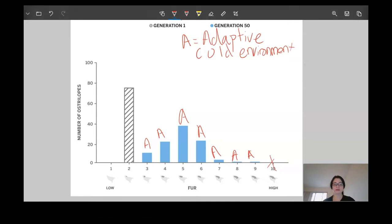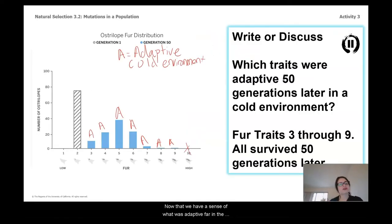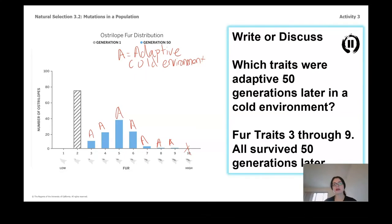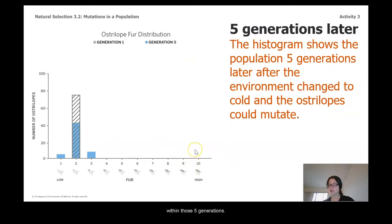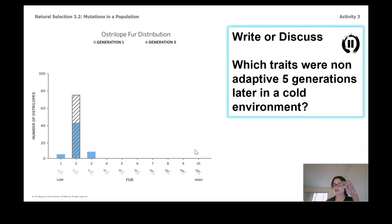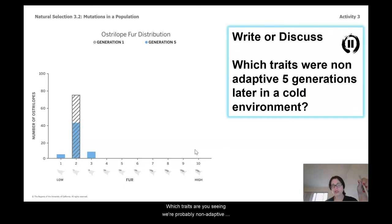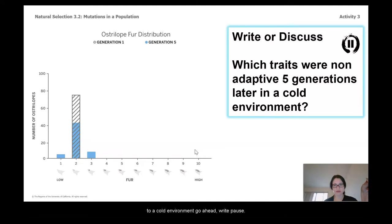Now that we have a sense of what was adaptive far in the future, let's back up and think about what happened earlier in the timeline. This histogram shows five generations in, and you can see traits had already changed pretty quickly. This histogram looks really different — which traits were probably non-adaptive to a cold environment? Go ahead, write and pause.